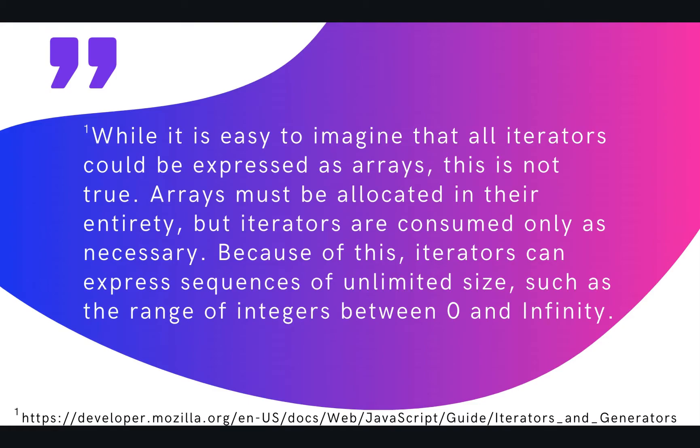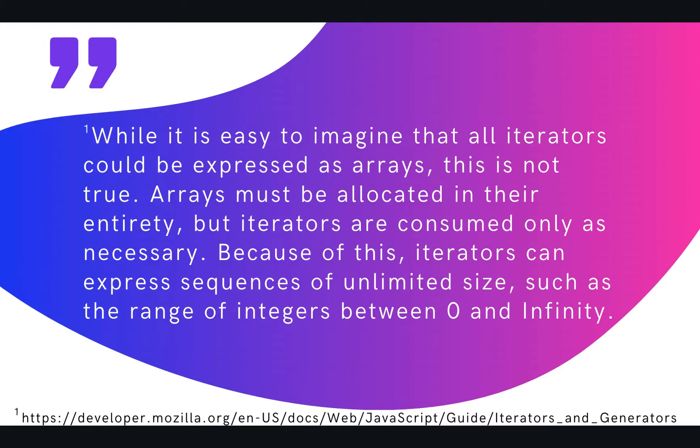It's on their developer documentation. It says, 'While it is easy to imagine that all iterators could be expressed as arrays, this is not true. Arrays must be allocated in their entirety, but iterators are consumed only as necessary. Because of this, iterators can express sequences of unlimited size, such as the range of integers from 0 to infinity.' So that last sentence right there captures the use case of iterators.